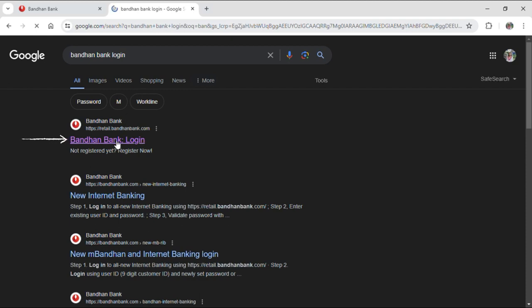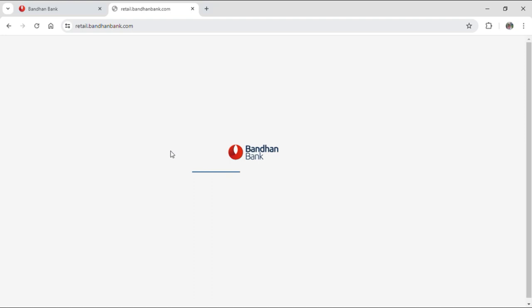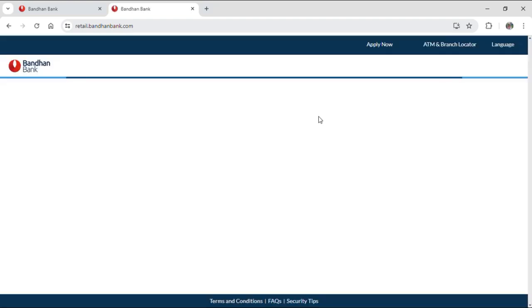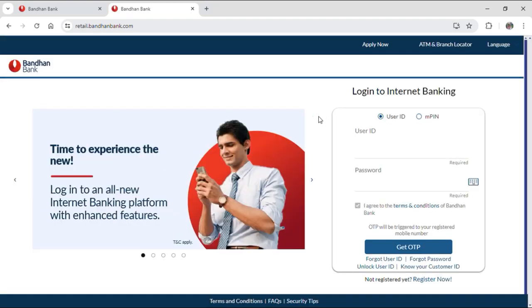Just click on the first result that pops up. After clicking on the first result, it will take you to the official login site of Bandhan Bank. Give it some time to load, and you will see it loaded up on your screen as well.